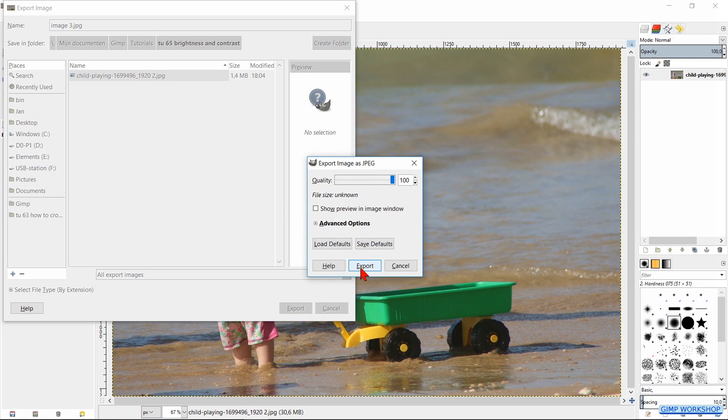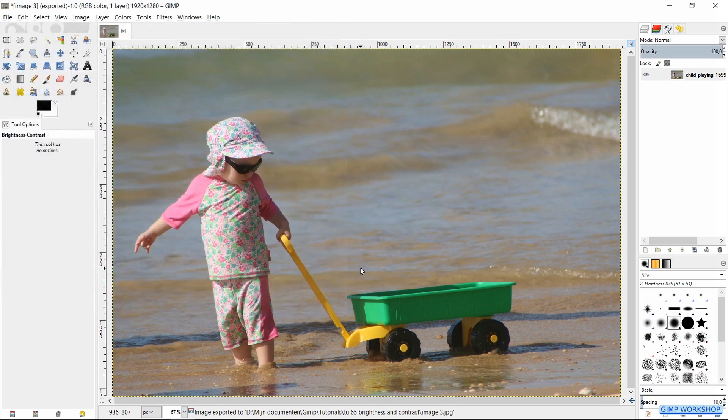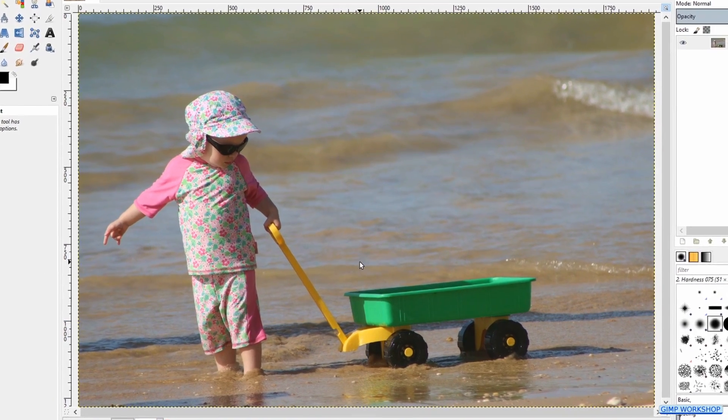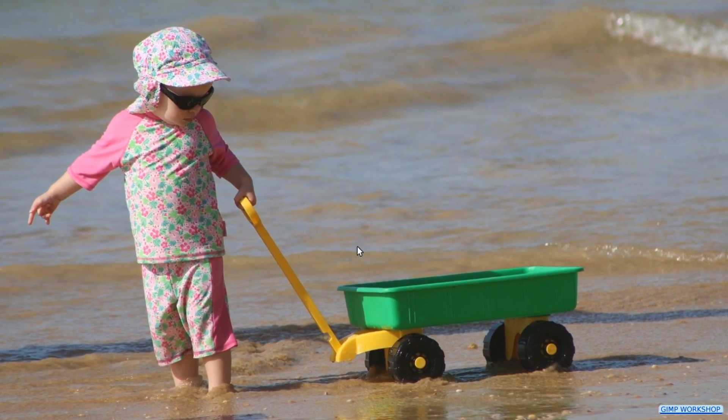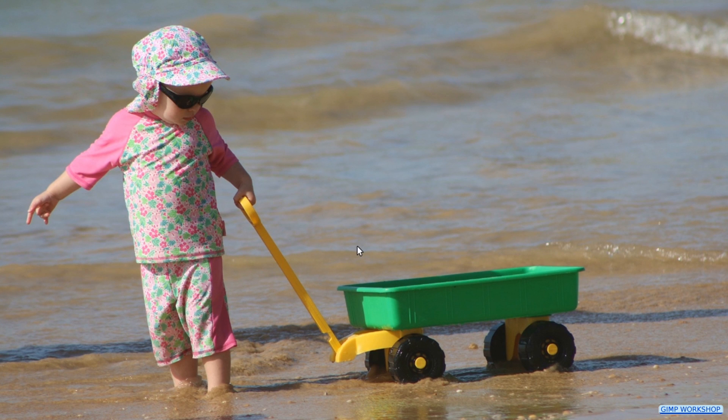We have saved our original as well as our new image, and that is how we change the brightness and contrast of an image.